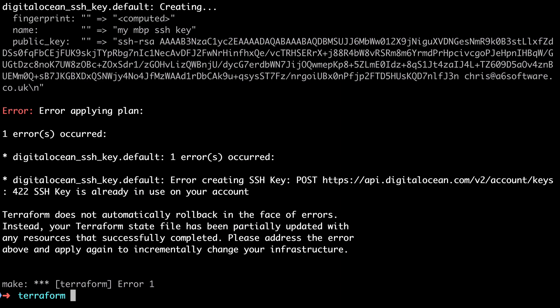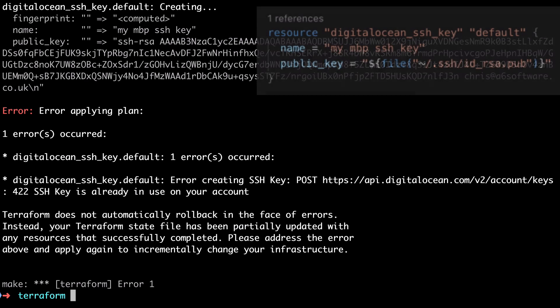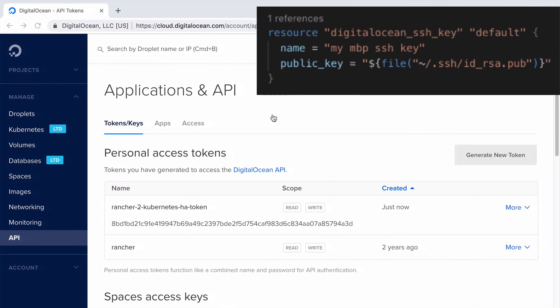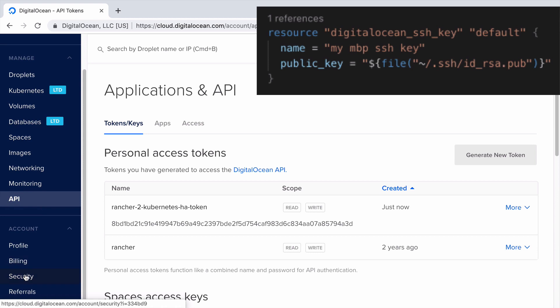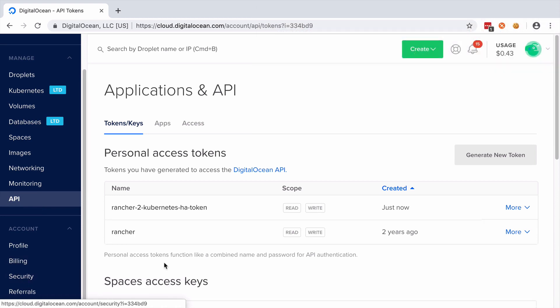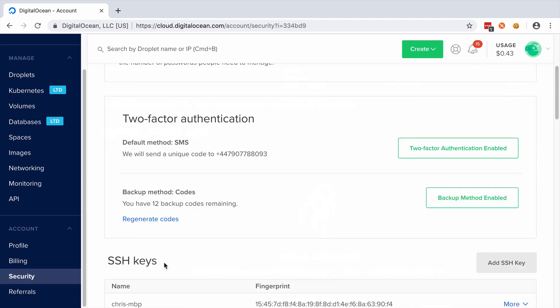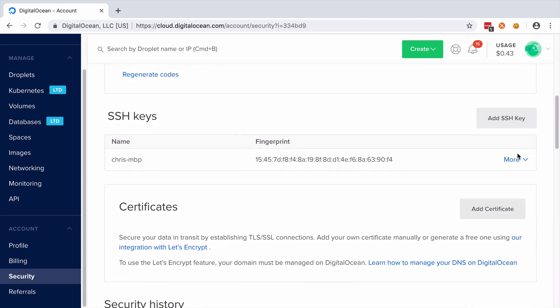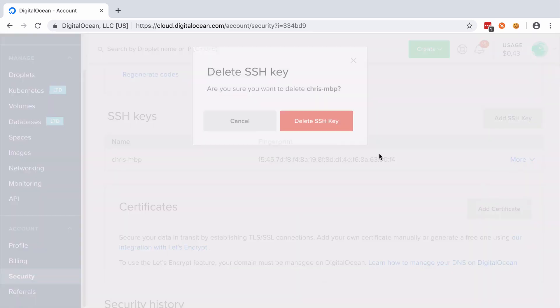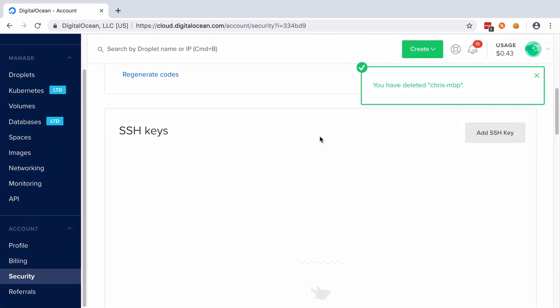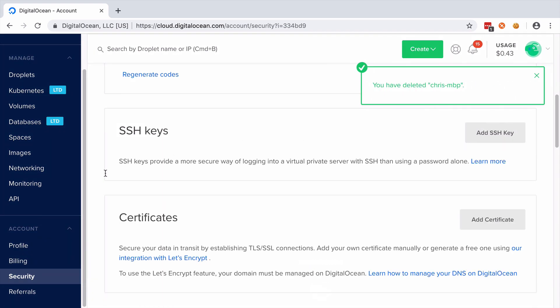Now at this point we hit on an issue which may or may not bite you depends on whether you're using DigitalOcean already. So just to clarify what's happening here I'm asking Terraform to take ownership of the management of my DigitalOcean SSH key but I already have my SSH key assigned to my account and therefore it can't recreate it because that key is already assigned to my account. So in order to fix this I need to go into the web UI and delete my existing SSH key in order to let it be managed by Terraform.